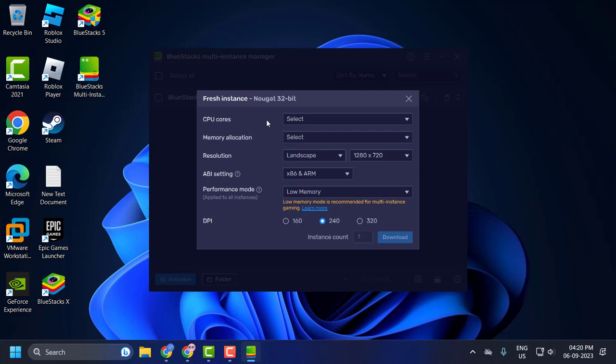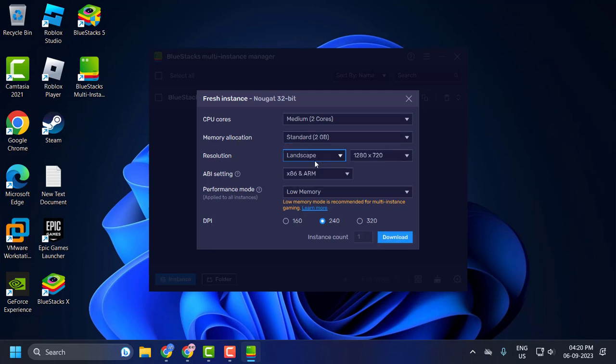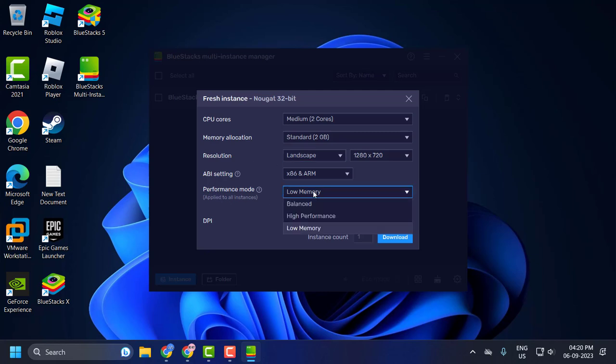Set CPU cores to medium. Set memory allocation to standard 2GB and performance mode to high performance.